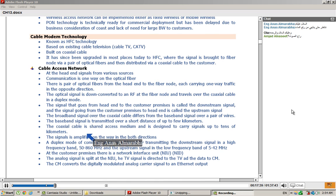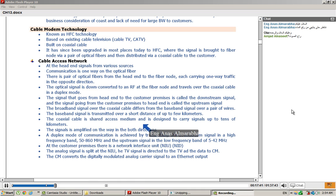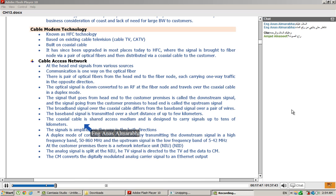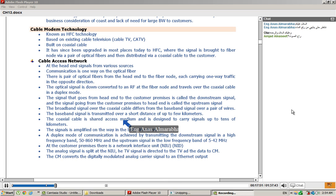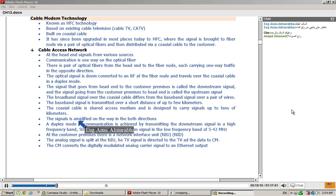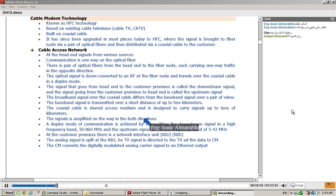The coaxial cable is shared access medium. The coaxial cable is designed to carry signal up to tens of kilometers. The coaxial cable is shared medium. If you look at the coaxial cable, the coaxial cable can carry signals up to tens of kilometers.